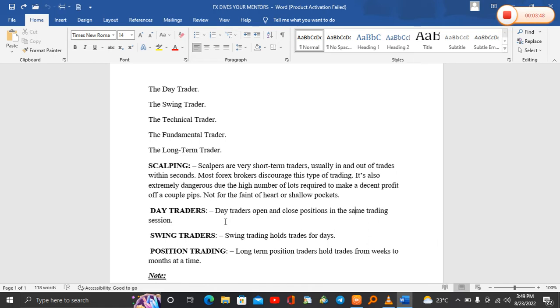When you open up your positions in the morning, let's say at 7 a.m., and your positions run up to like 6 p.m., that is a day trader. They open their trades very early in the morning before the London session starts or in the London session, and by the time the position is closed, that trader is done with trading.